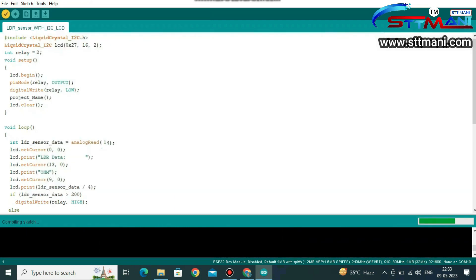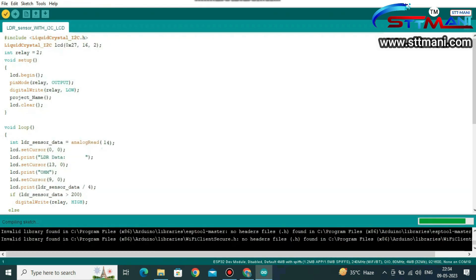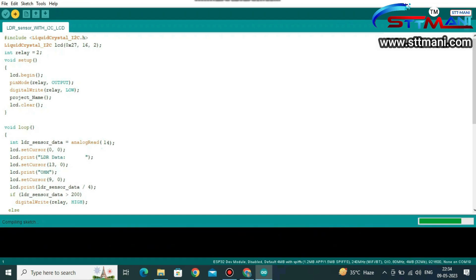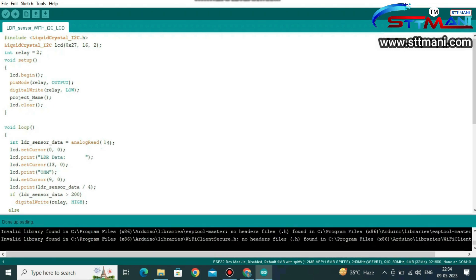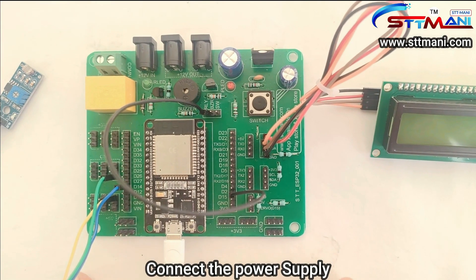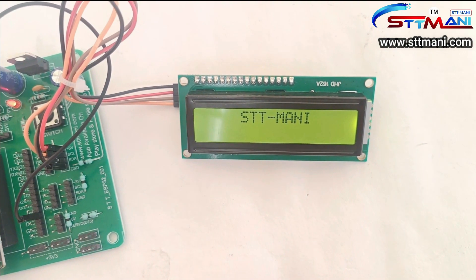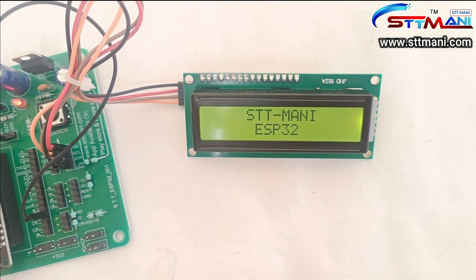Now compile the code and upload the code. Connect the power supply. You will see the output displayed on the LCD.